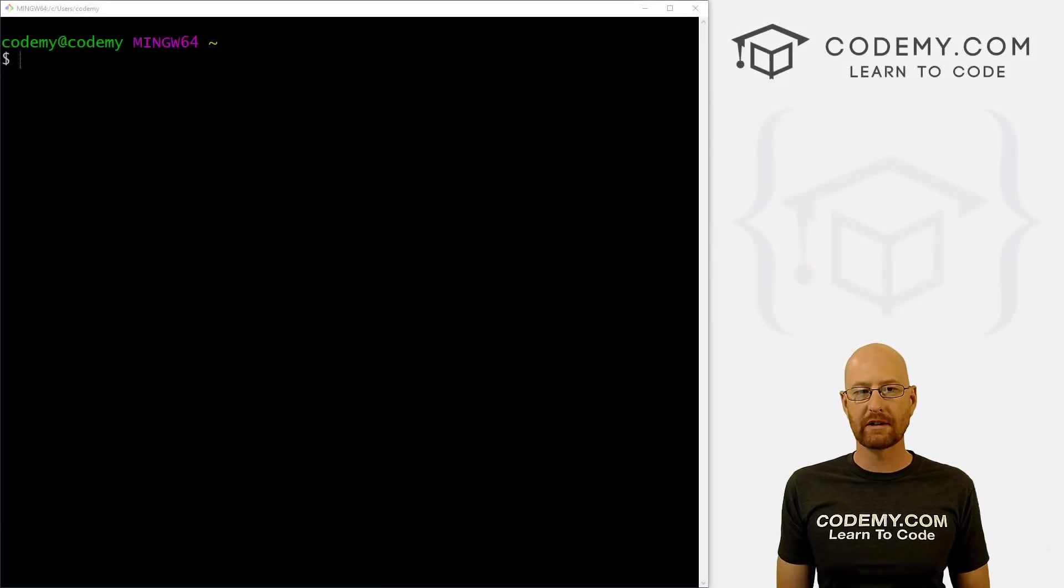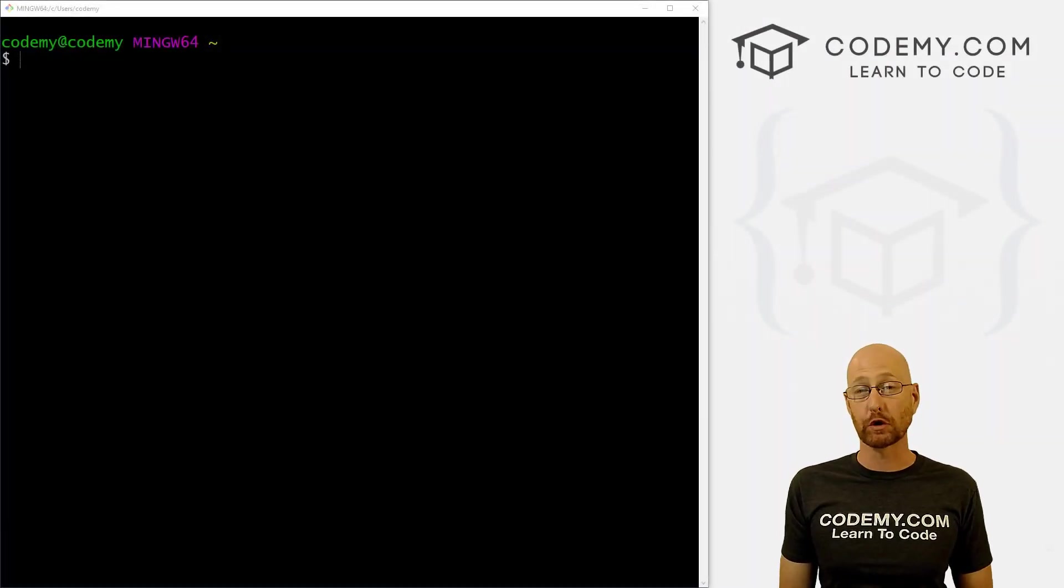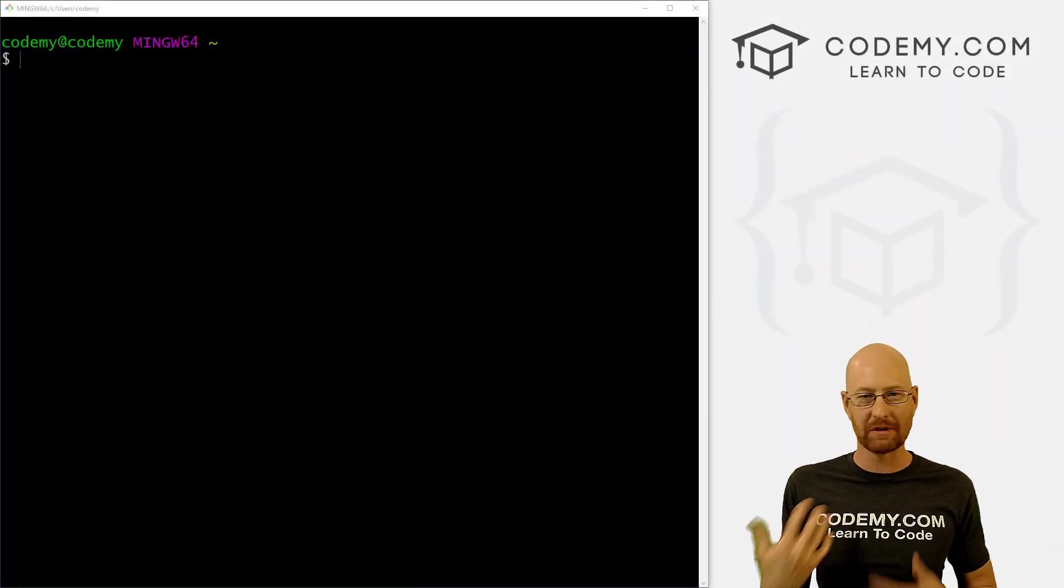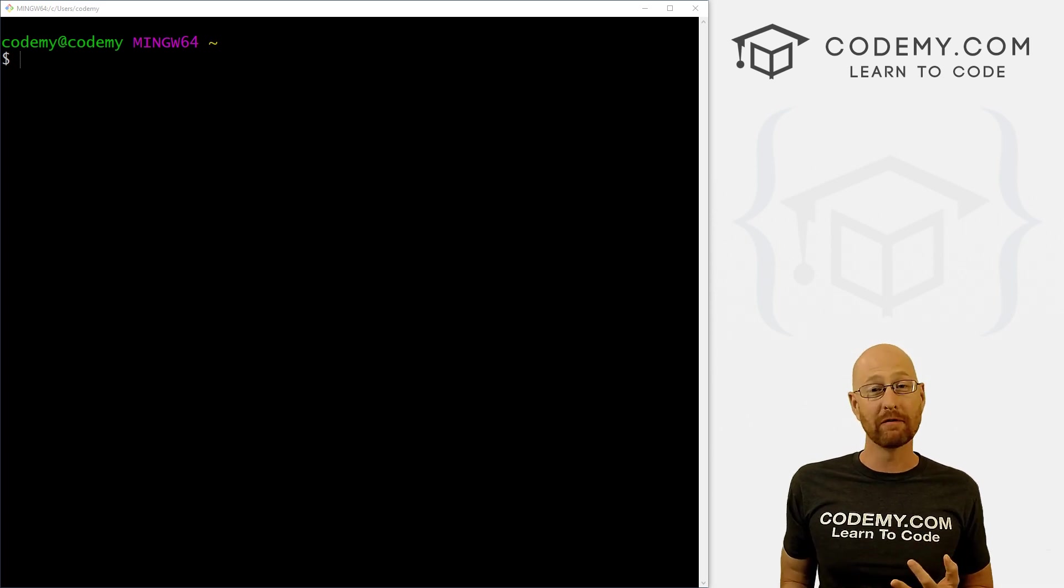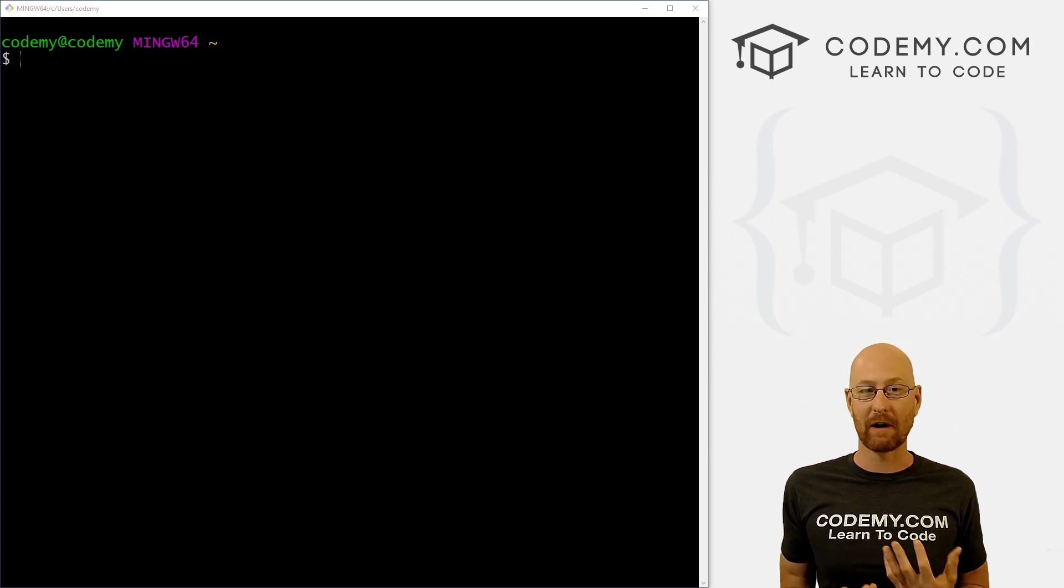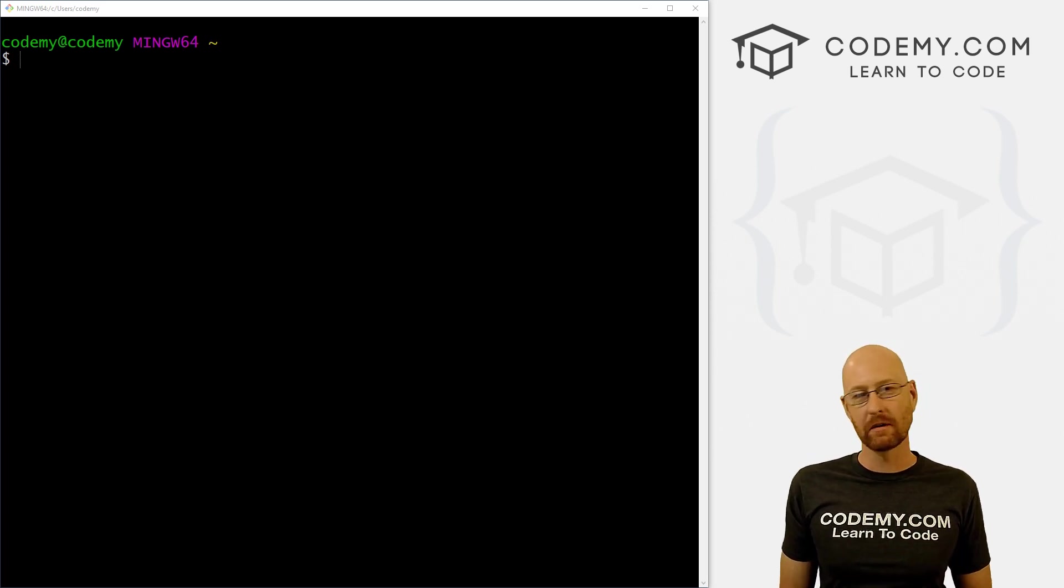Okay, in this video we're going to set up a virtual environment and sort of set up our little development environment to start writing code.